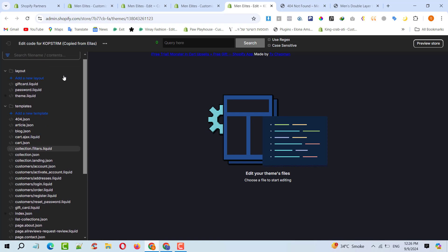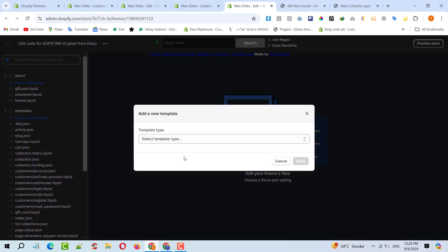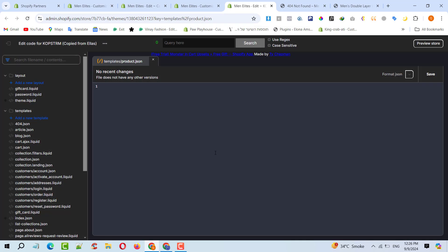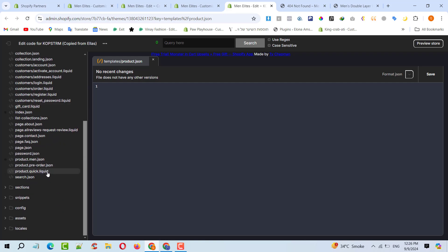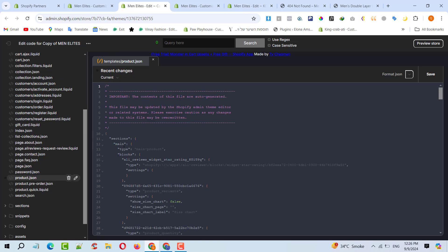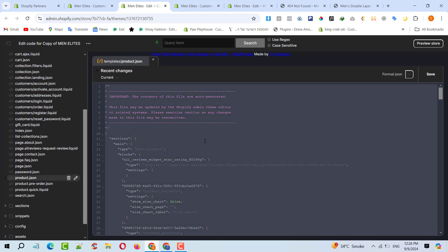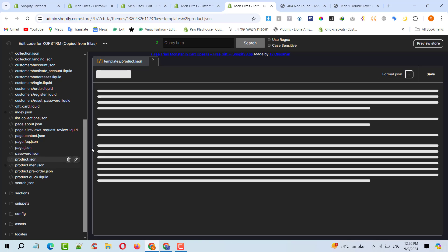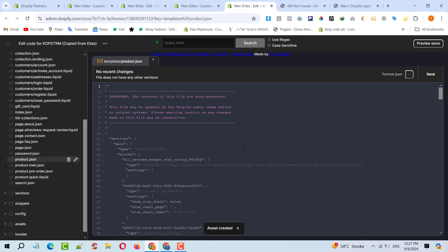What I will do is simply add a new template with the name product.json. The template has been created successfully. If the client needs any of these other templates as default, I can copy their code and update accordingly. But since he only wants the default, I'll go there — this is the default template — copy the code, paste it over there, and save. It has saved successfully.